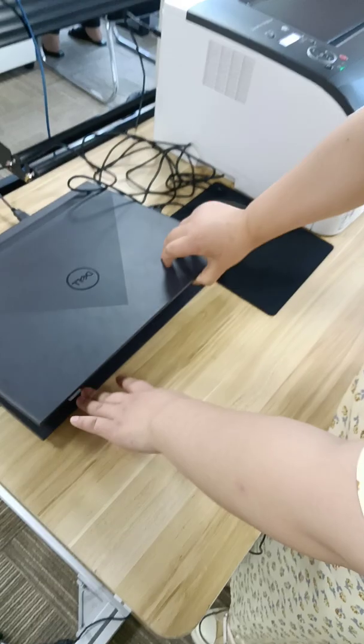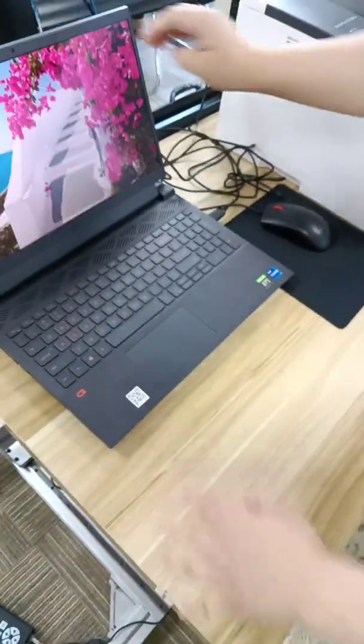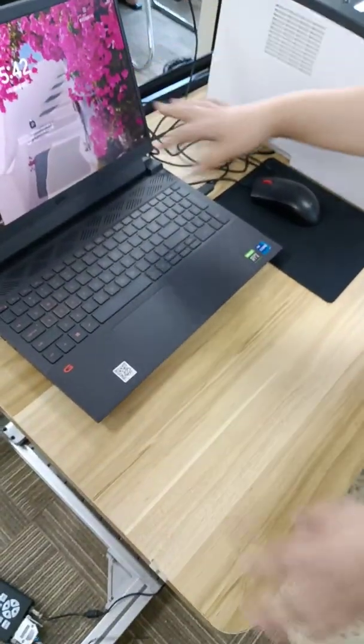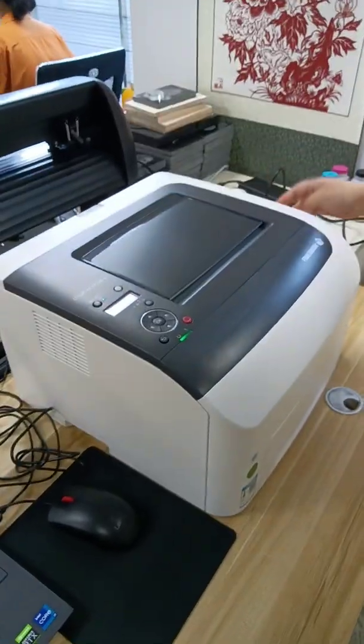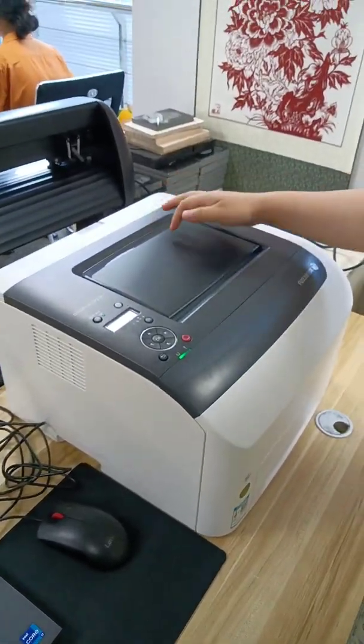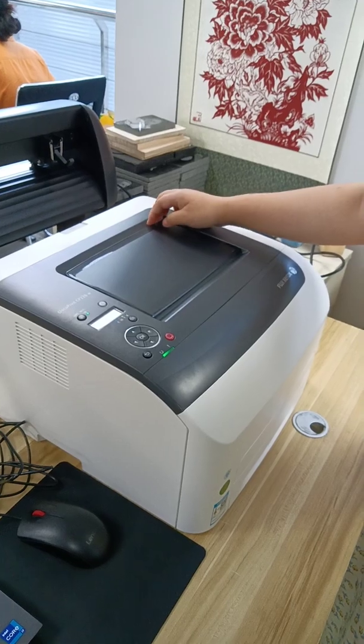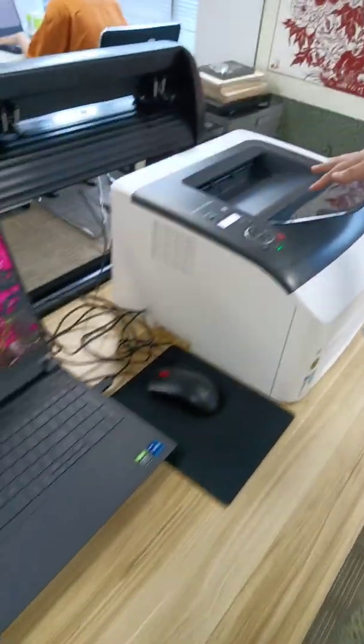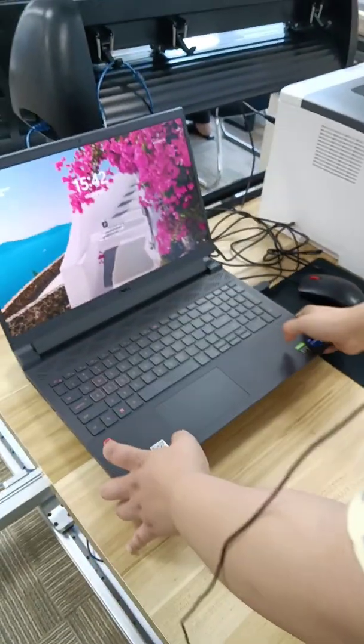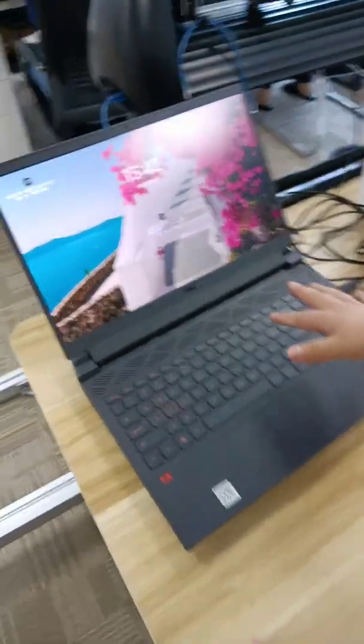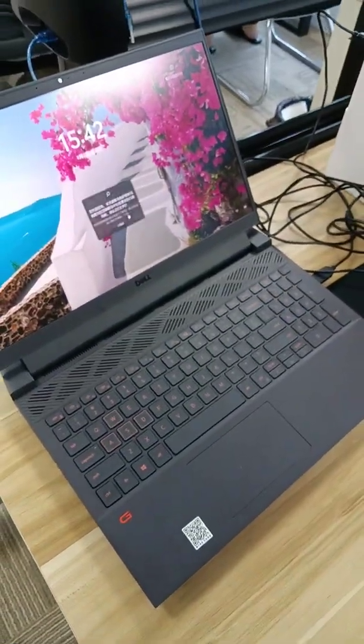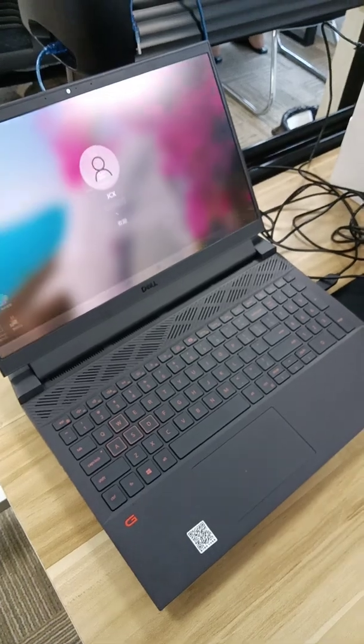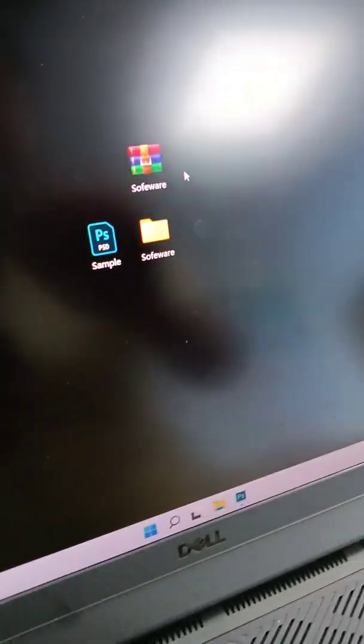And now open our computer. And except this toner, we need to open our printing outlet like this. And then open our computer.